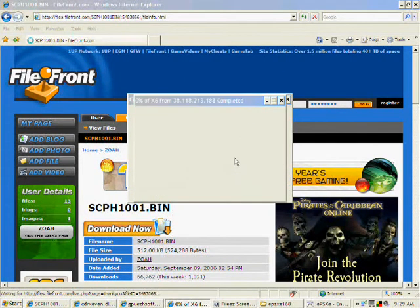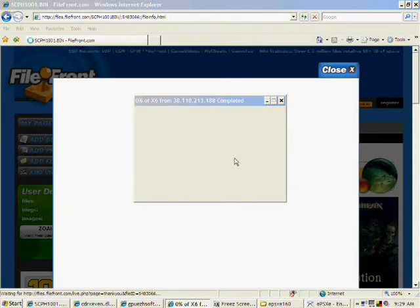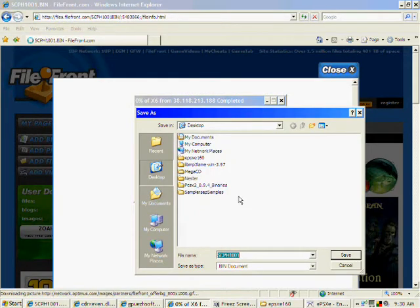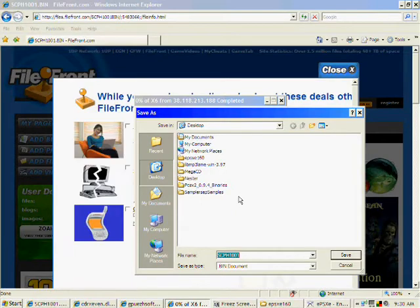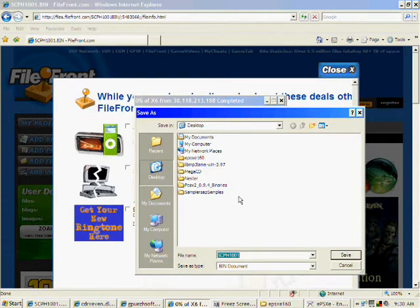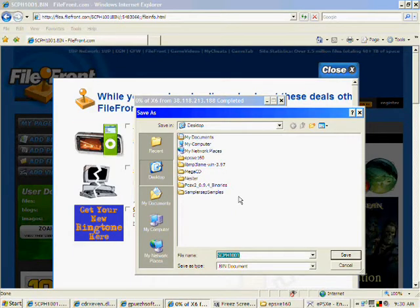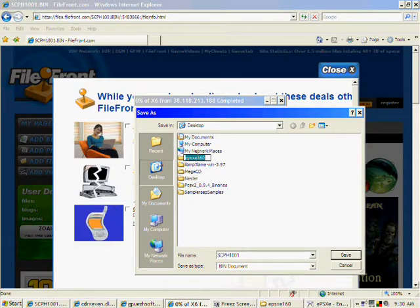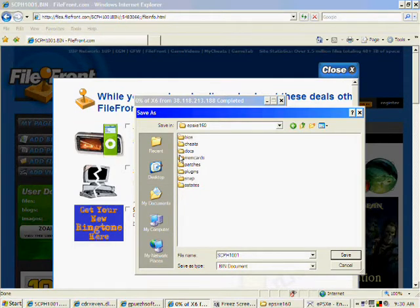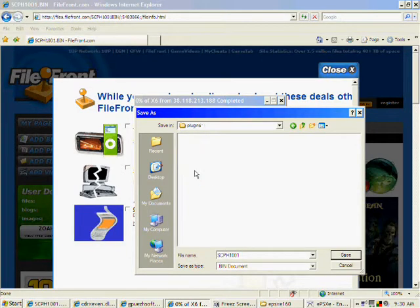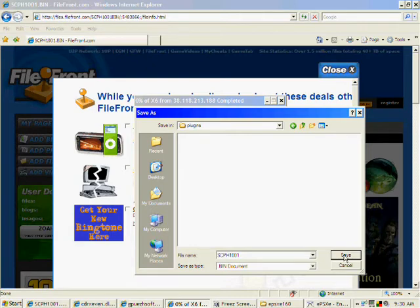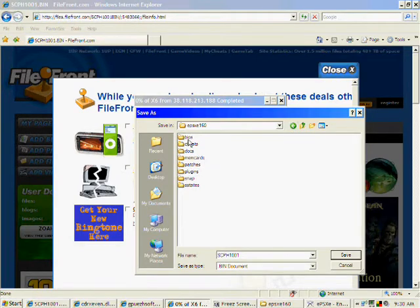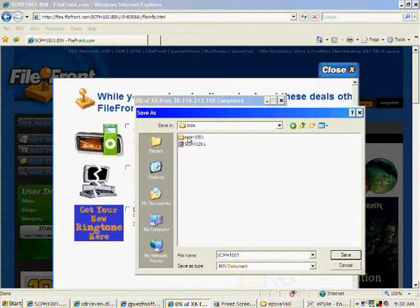I'm going to go to wherever my emulator is, my PlayStation 1 emulator is. In my case, it's in the desktop. So I just double-click on that, and I save it into the plugins folder. Whoops. Oh, I'm sorry, not the plugin, the BIOS folder. And I already have one there, but I'm not going to redo it because I've already done it.